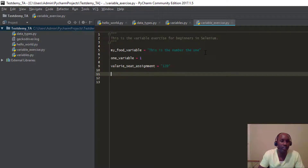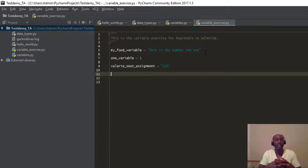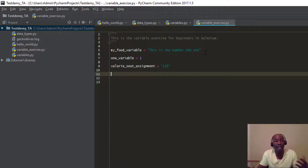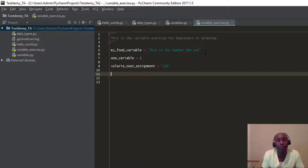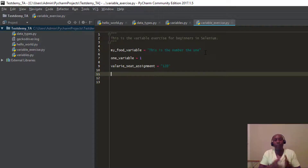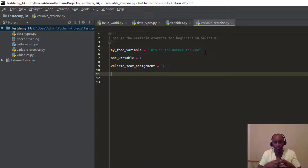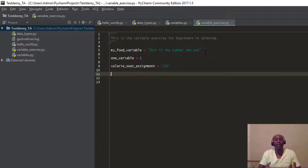Same thing with movie theaters these days — you pay for your ticket, and they assign you a seat number. Variables are used to assign values to a particular variable. You can also look at variables as something you use to actually store information in — like you have a box and you want to store a value inside the box.